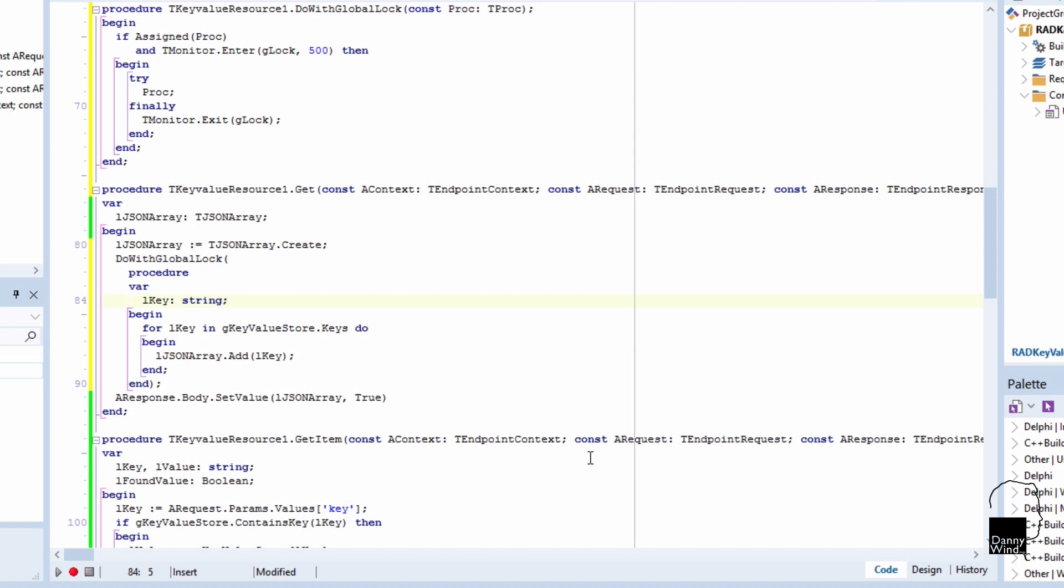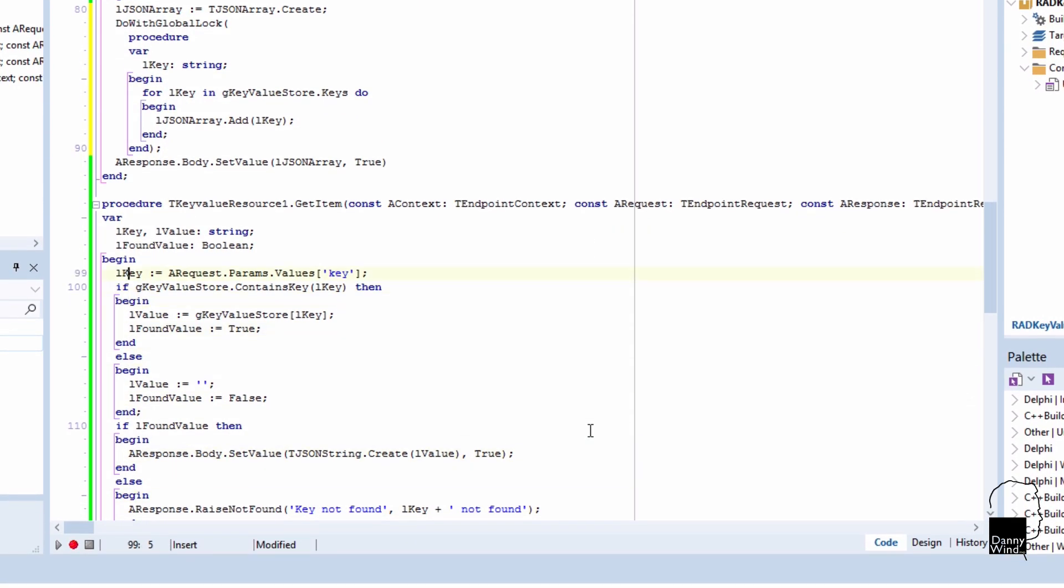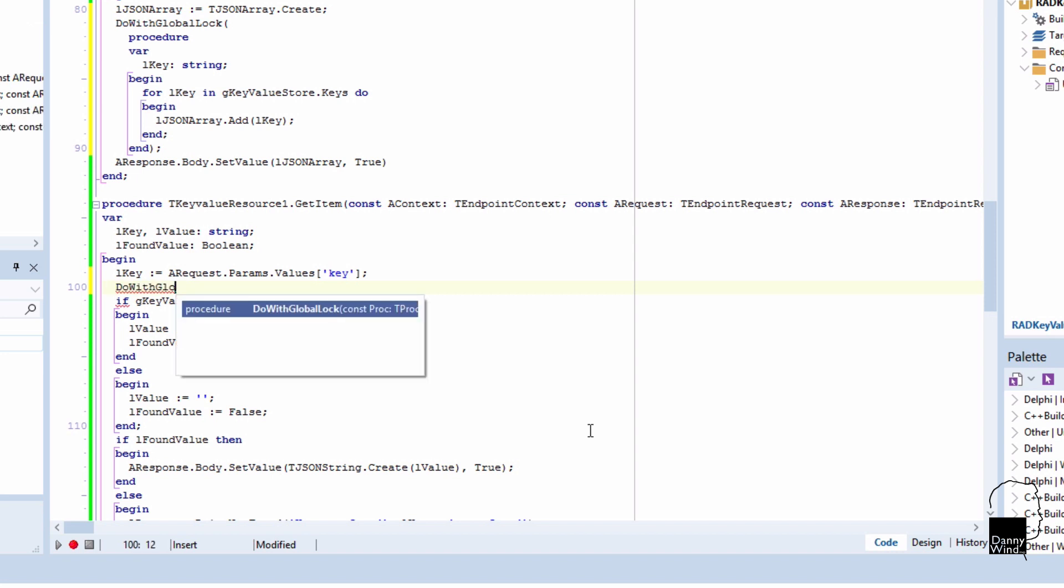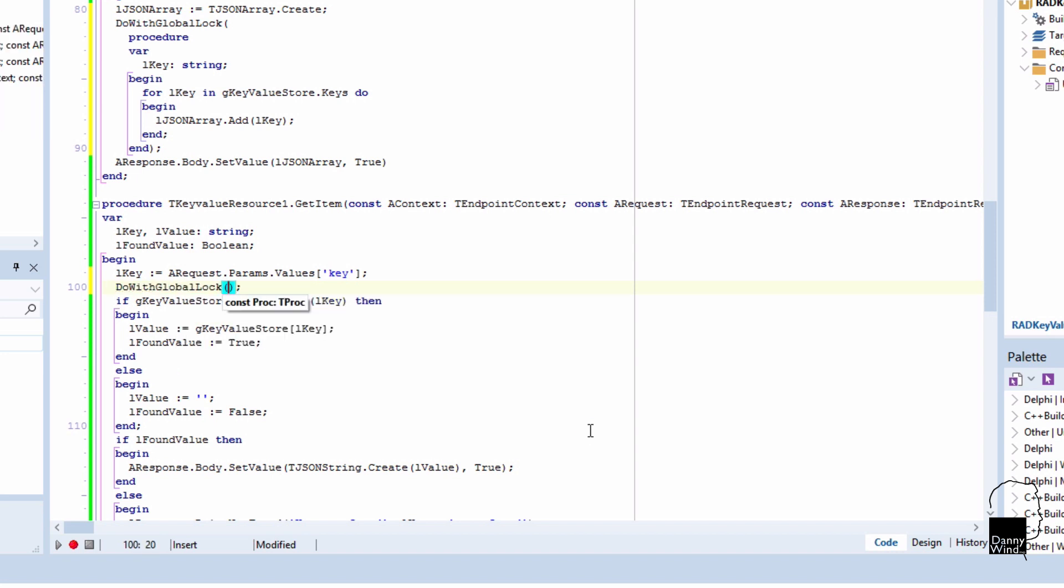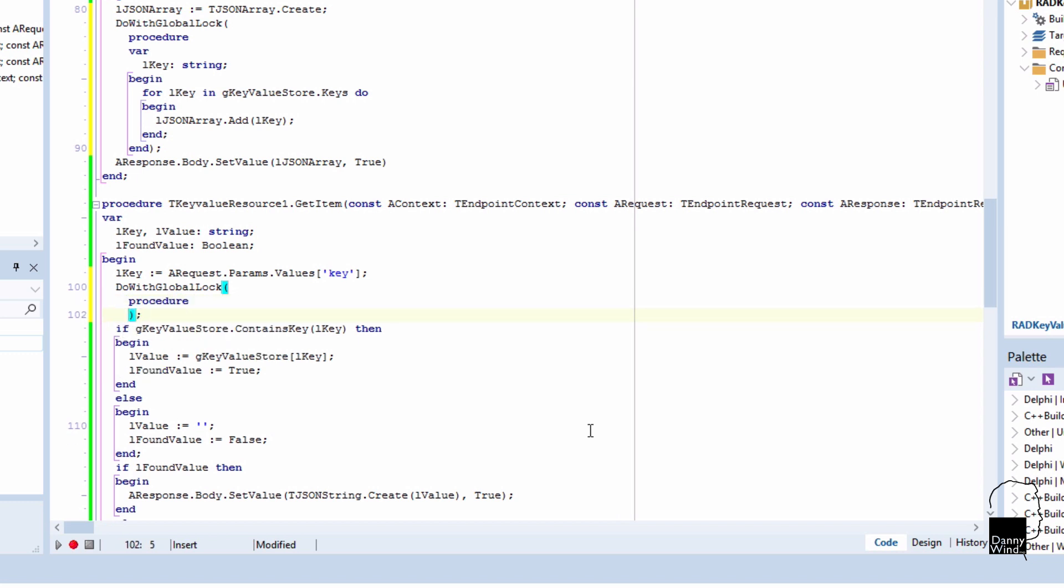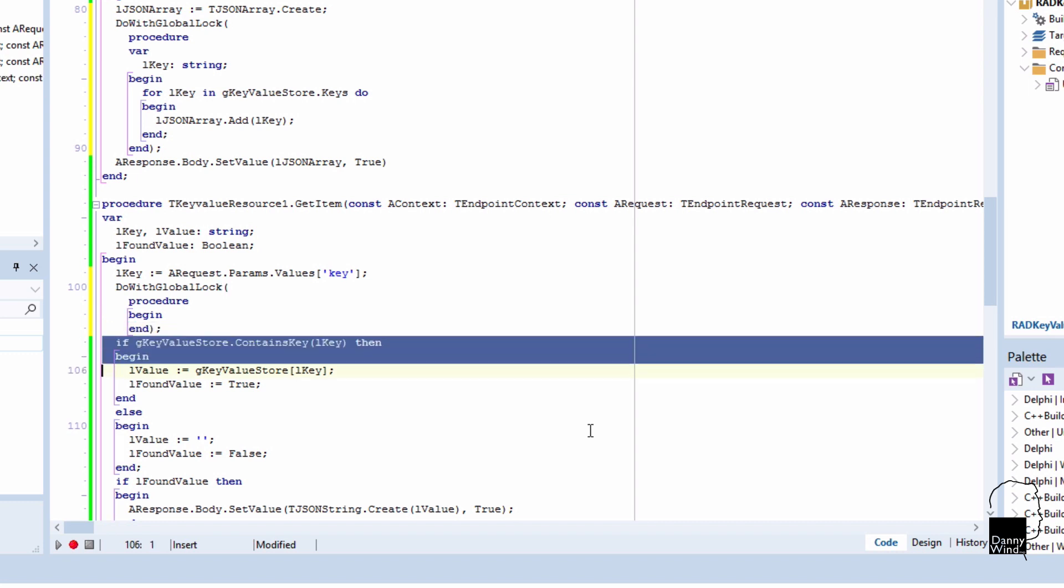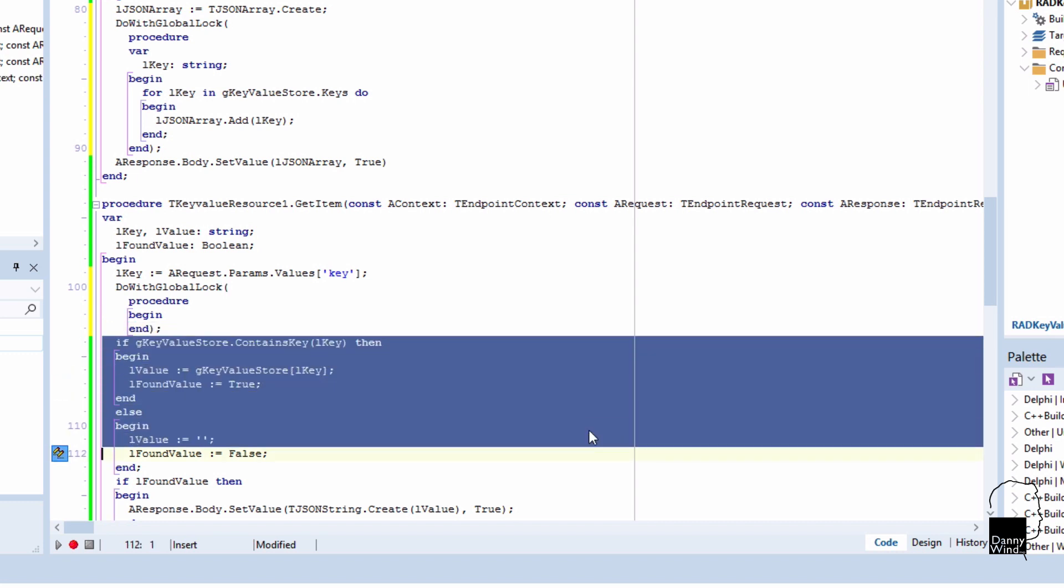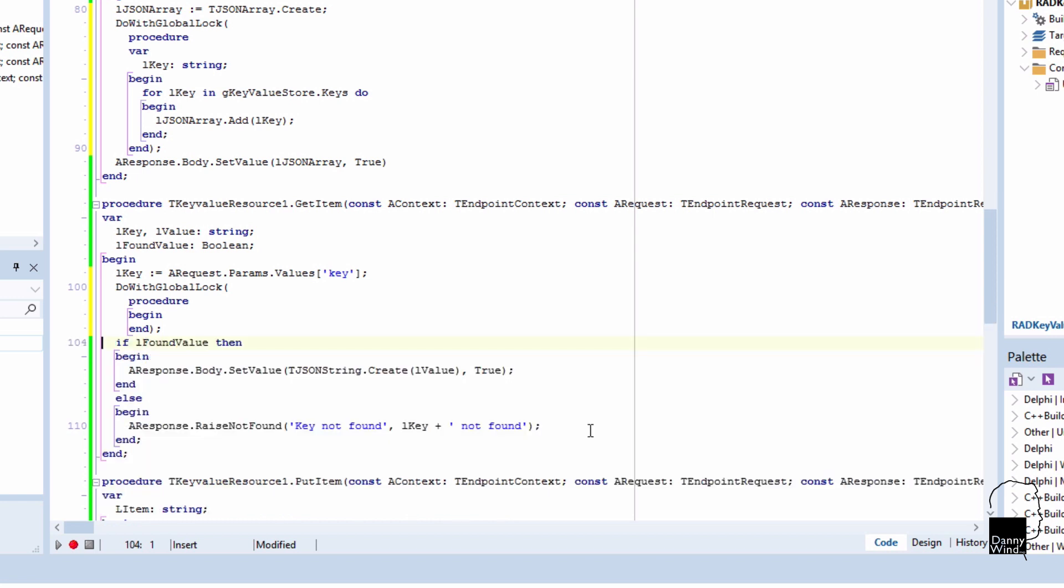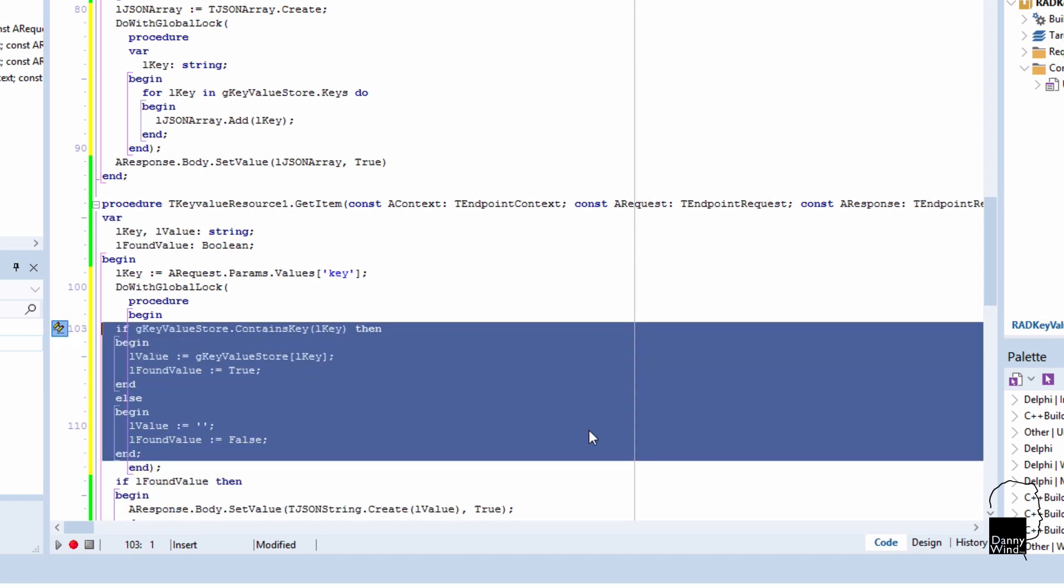Okay. Let's also do that for the get item. You may notice that we've implemented the get and the get item, but we haven't implemented the put and the post and the delete item. They're actually in the completed source code. So no worries, if you download the completed source code, you'll have the entire RAD key value server. And then you can use it for your own projects. Okay, let's test...